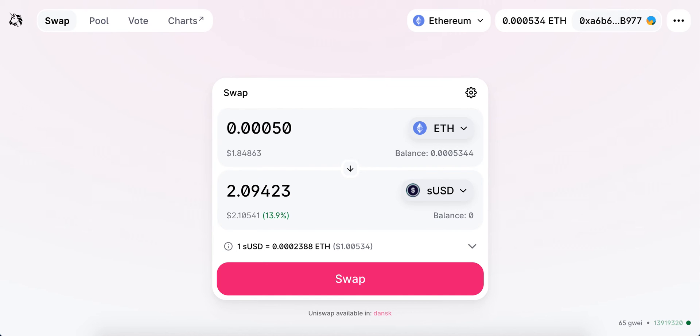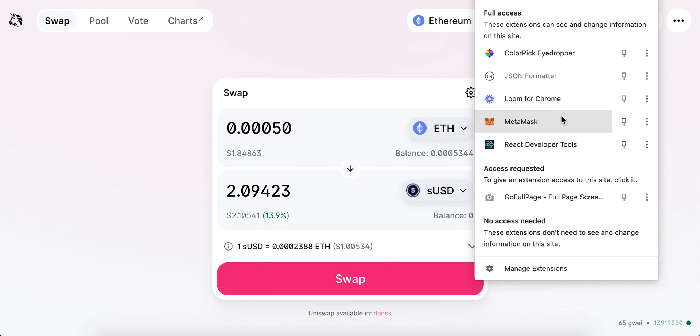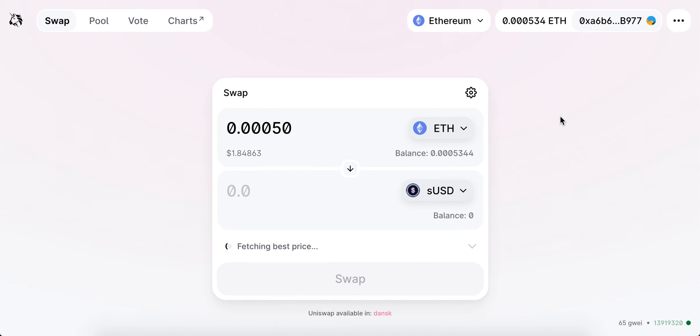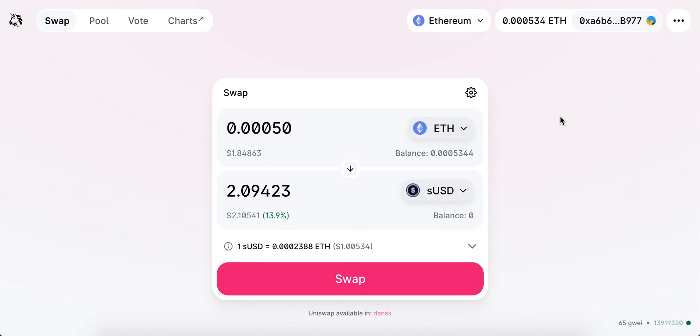If I tap on the extension, I also just see MetaMask. I can go there, but it just reloads.